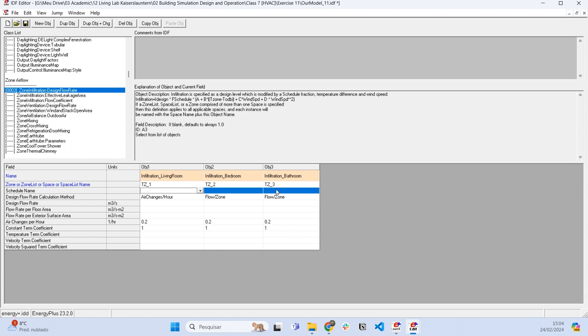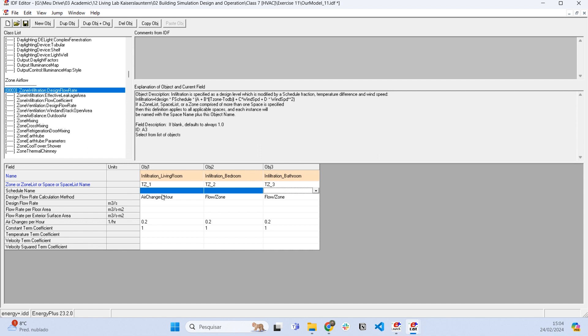When the air conditioning is working, it blows air inside the building and because of the difference of pressure, there is no infiltration. We usually model the schedule of the infiltration as the opposite of the schedule of the air conditioning.